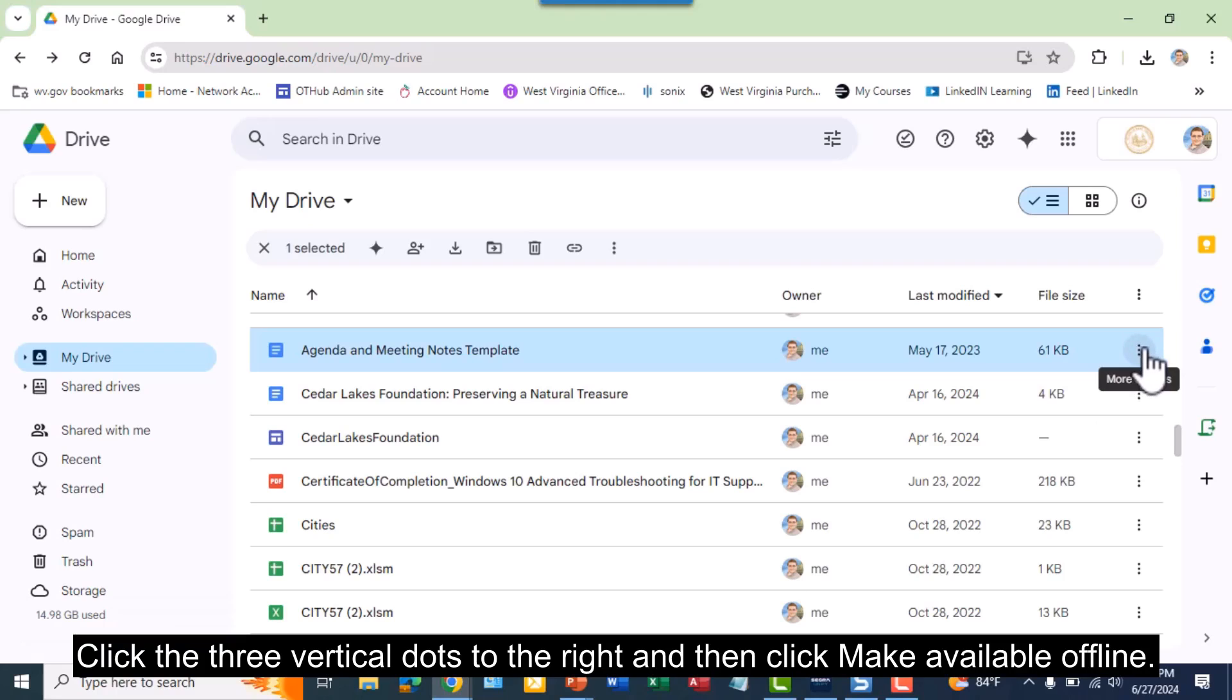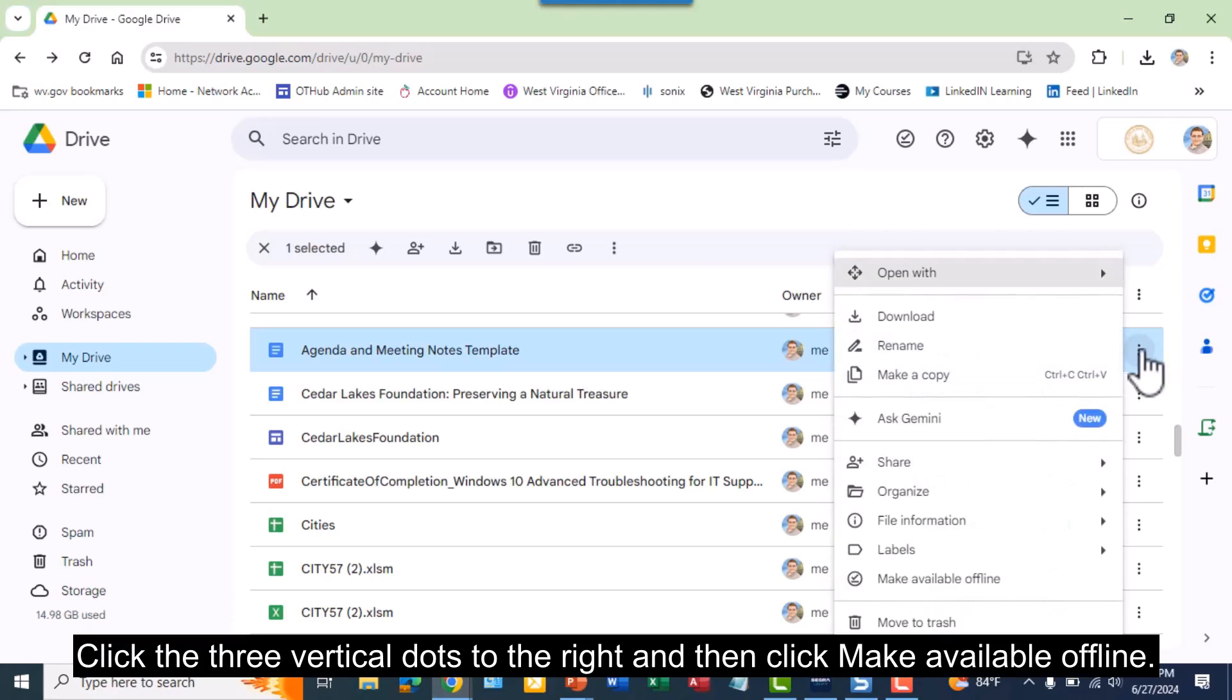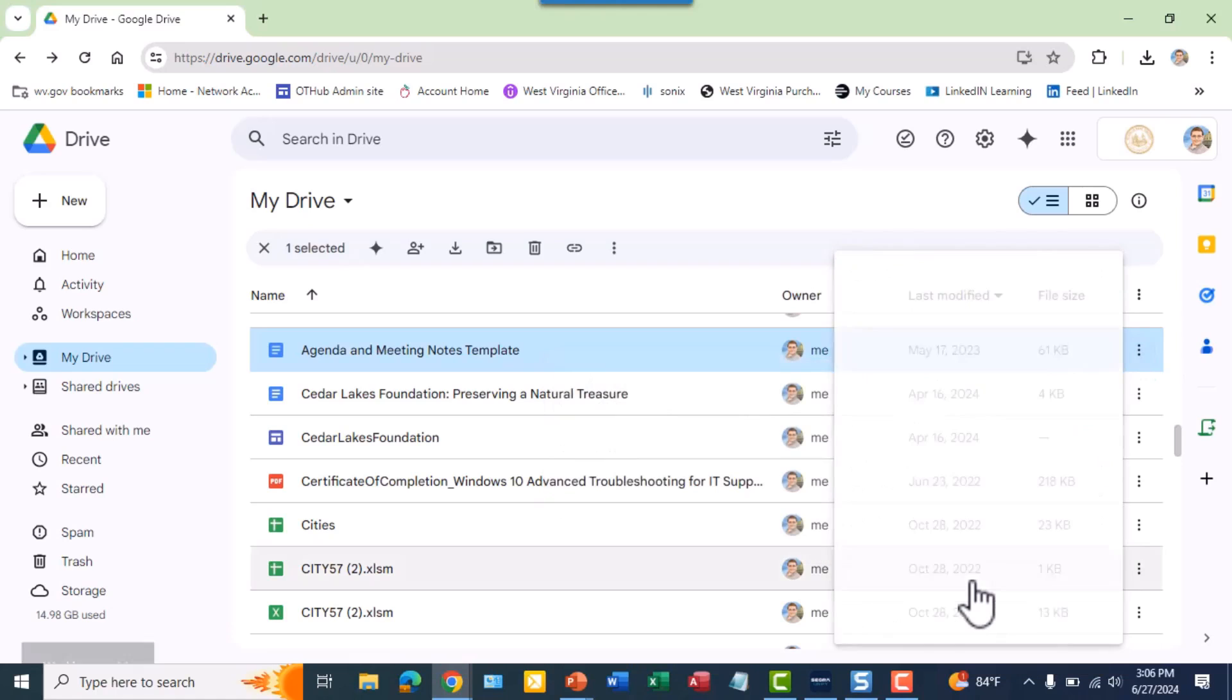Click the three vertical dots to the right, and then click Make Available Offline.